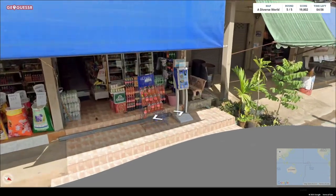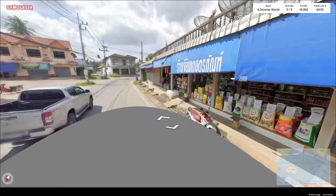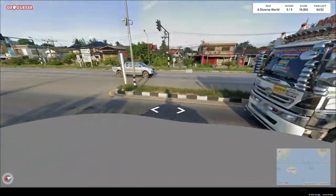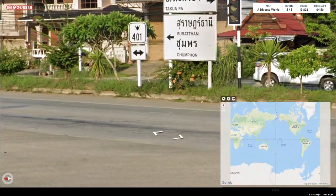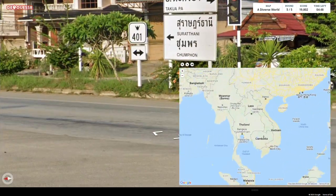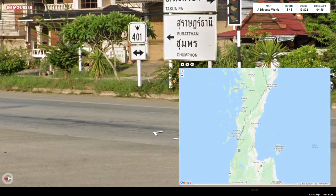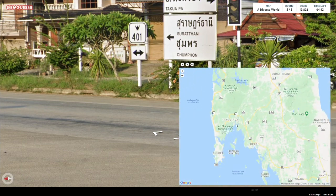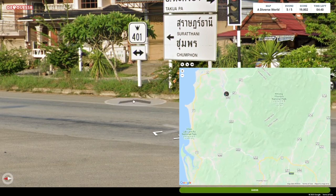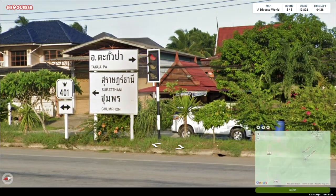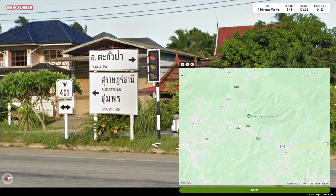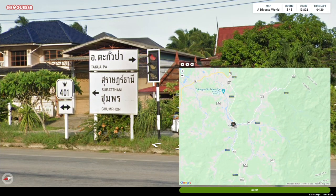Next is the last round, in Thailand. Nice mountains in the background, nice road here. Four hundred one — in the south then. Where is this one? Here. We have Takupa, Suratani, Shemphone. I don't know if that's on the map because towns in Thailand are not always on the map.